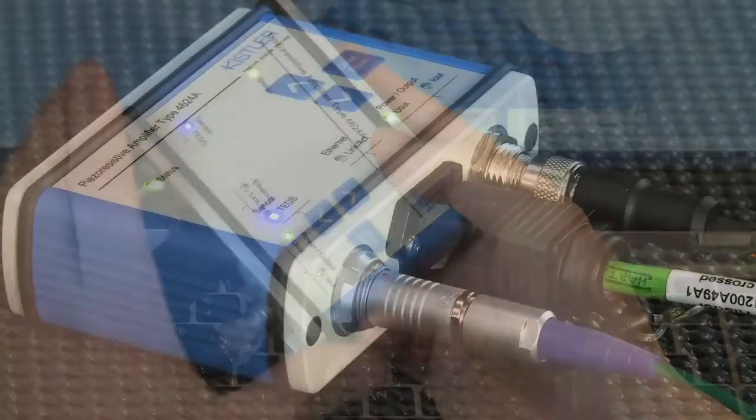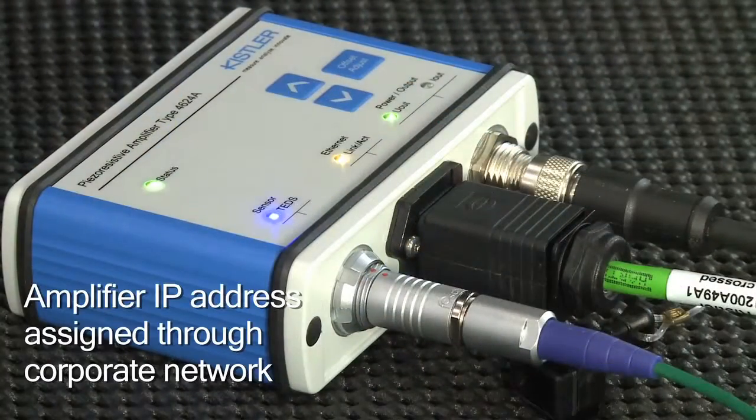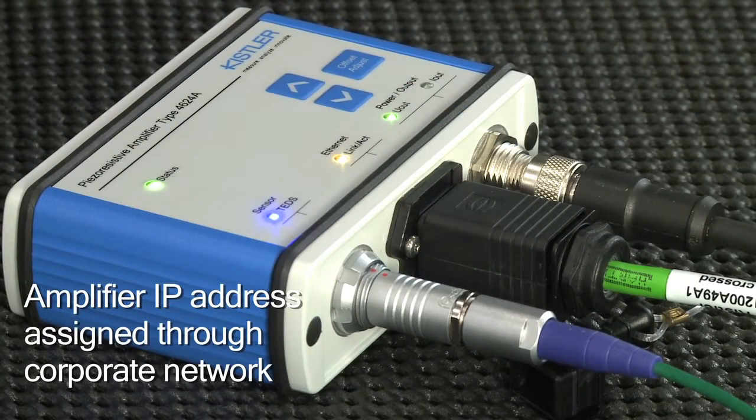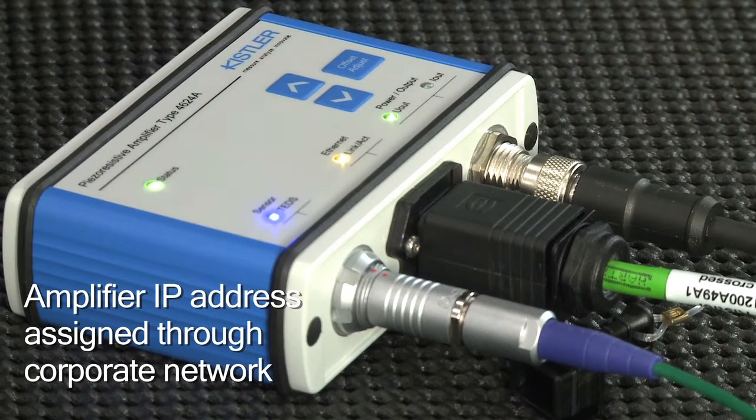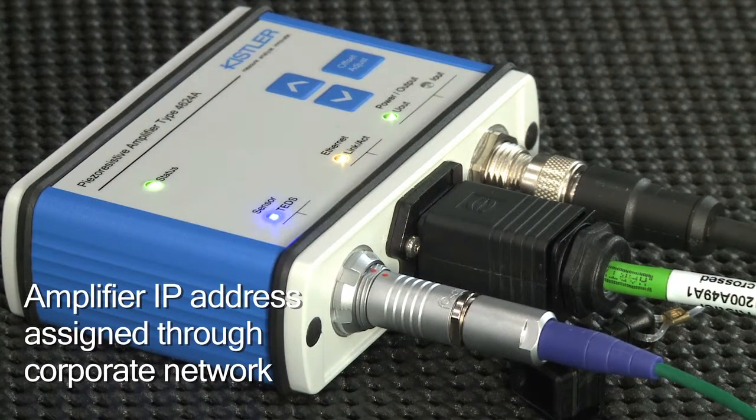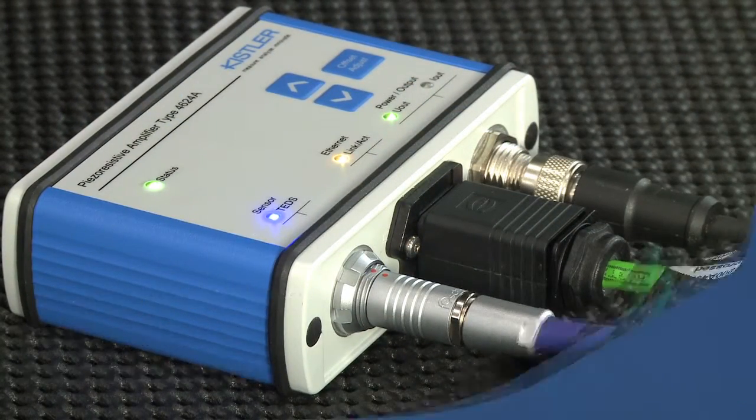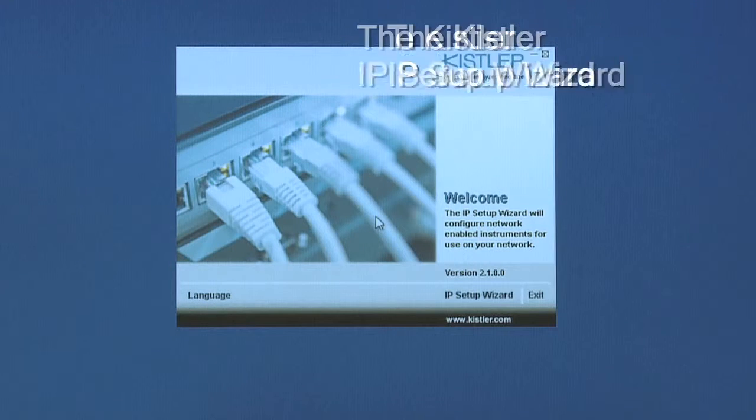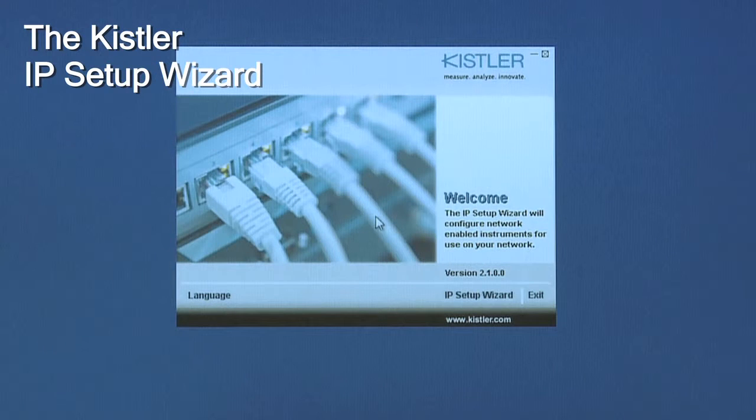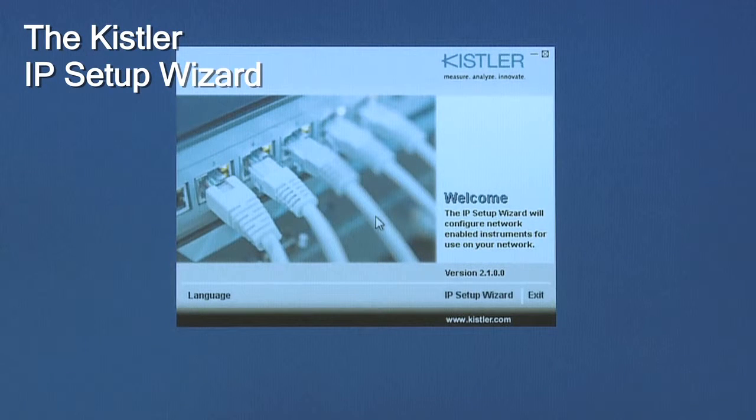Now the amplifier has its IP address assigned through your corporate Ethernet network. As another precondition, you need to download our IP Setup Wizard software.